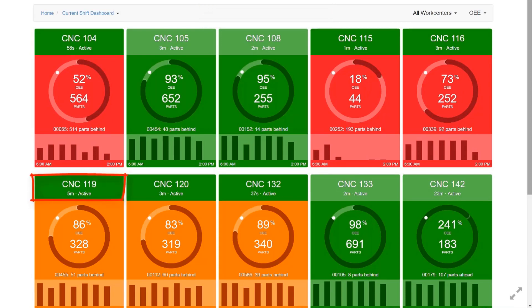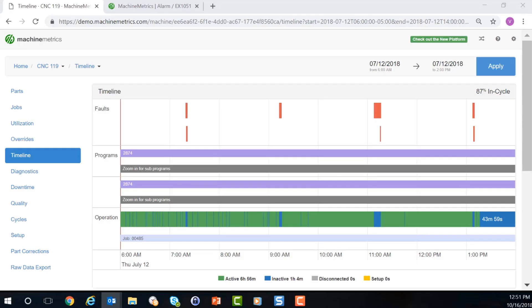Let's take a look at CNC 119, the machine we've been looking at, and select the timeline button. The timeline screen visualizes the historical uptime and operation intervals of a particular machine.